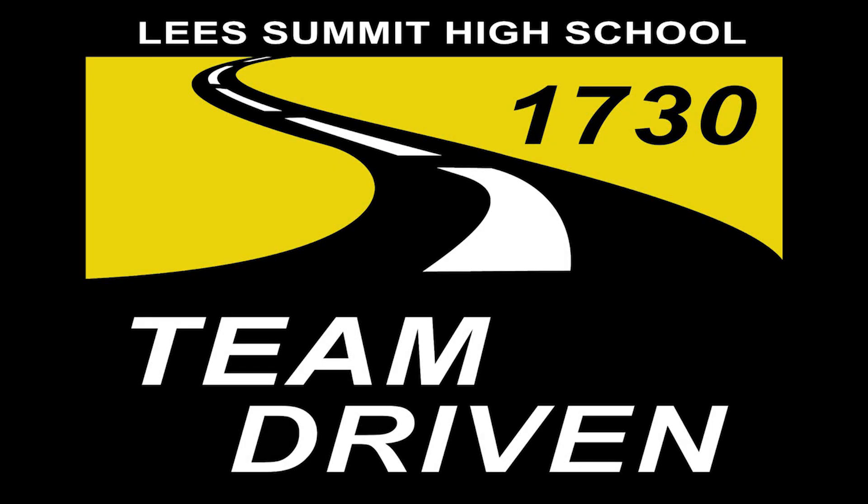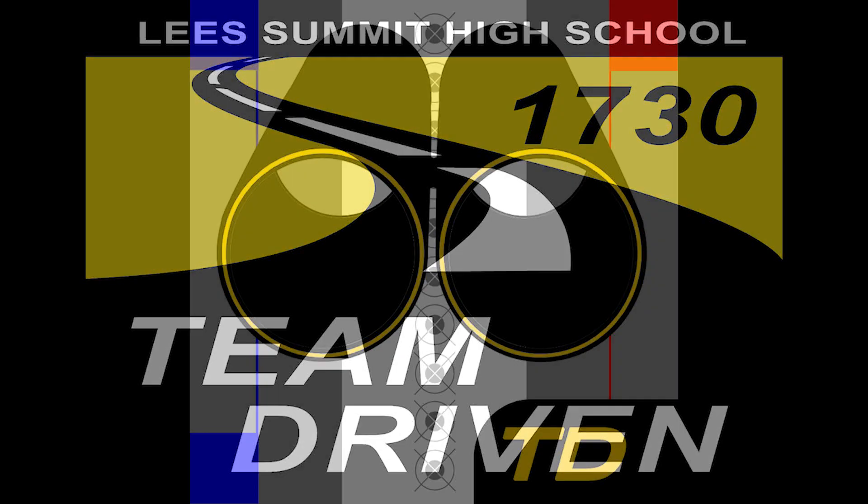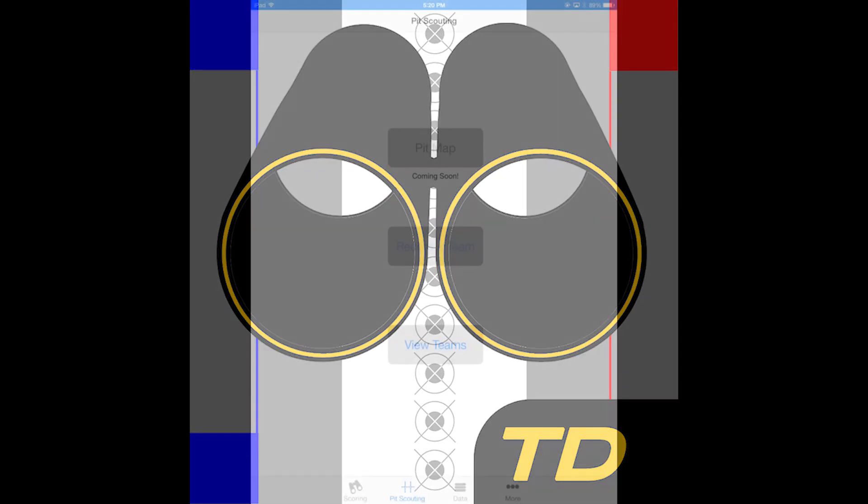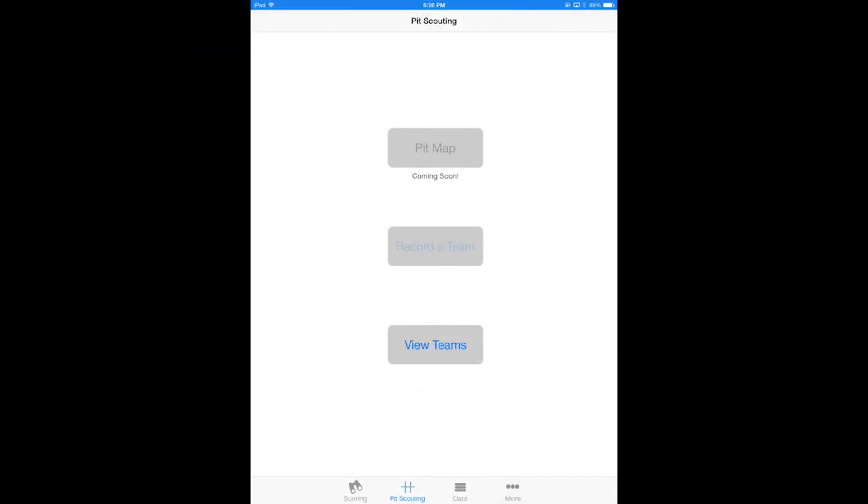Hello guys, this is tutorial number one, the very original one, and this is for the FRC Scout app. We're going to start out scouting a team in pit scouting just like you would at a regional. So here's the pit scouting view and then we are going to select record a team because that's what we're going to do.